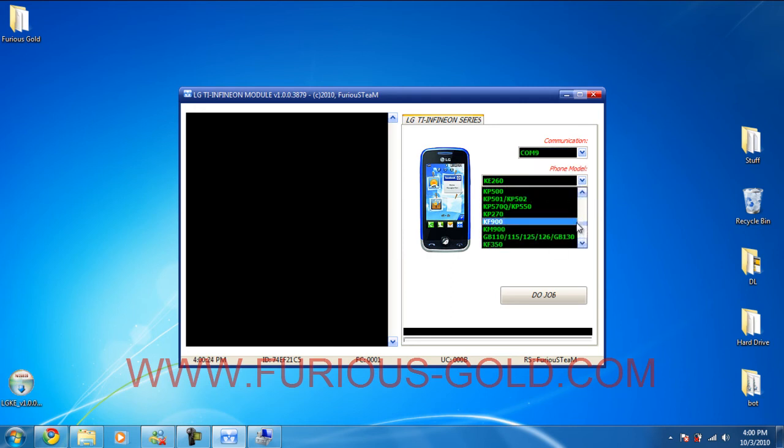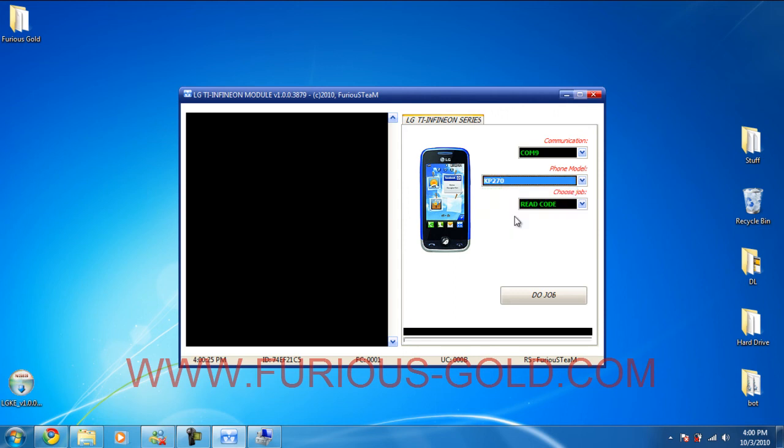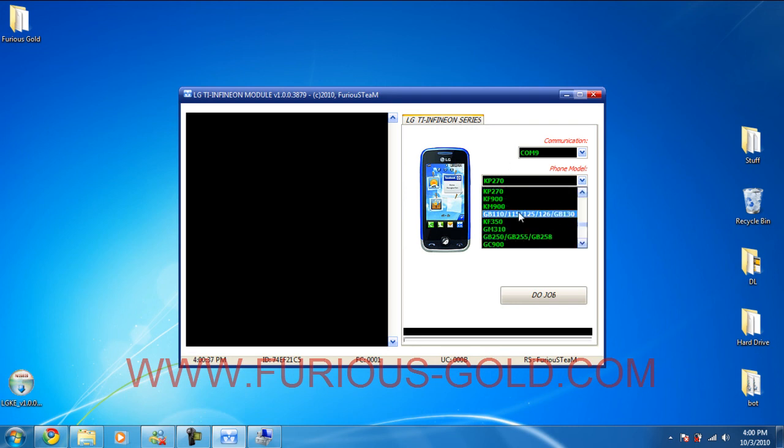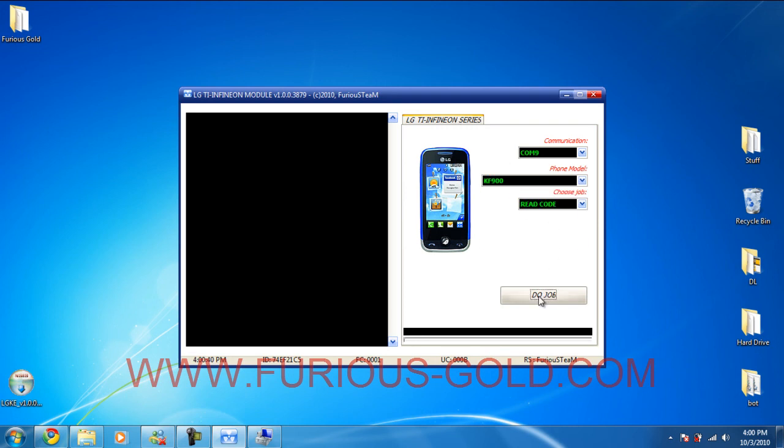Whatever model you're planning to unlock. And you can choose different jobs over here. Read code will simply show you the unlock code and you enter it yourself. Or backup EEP. Read code is the best thing to use.